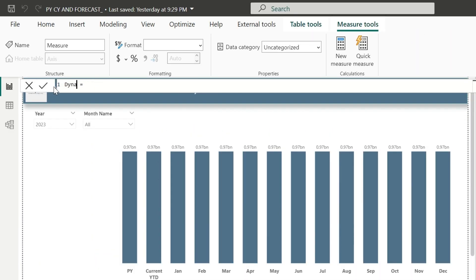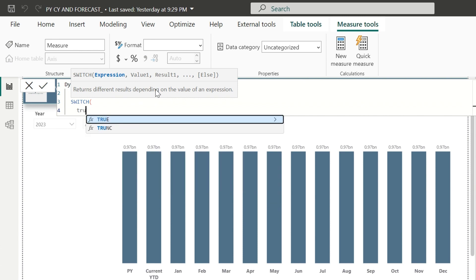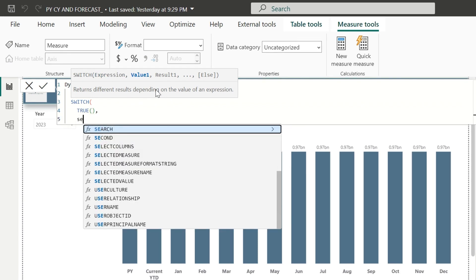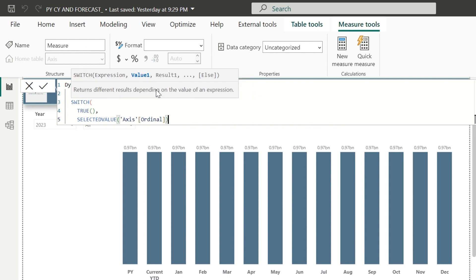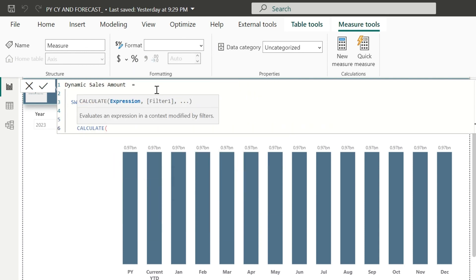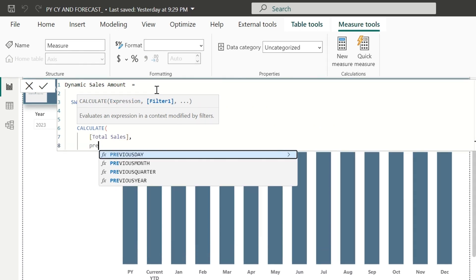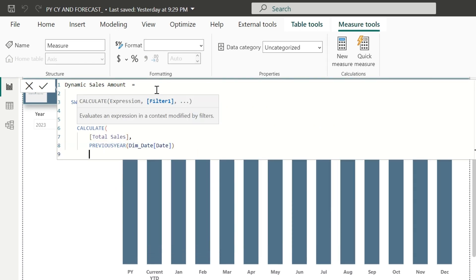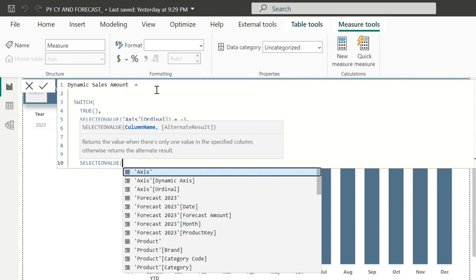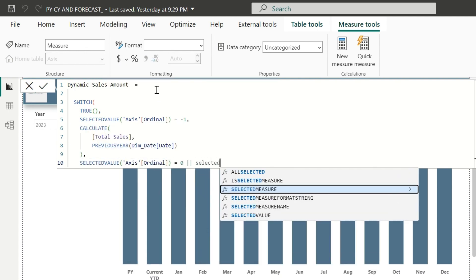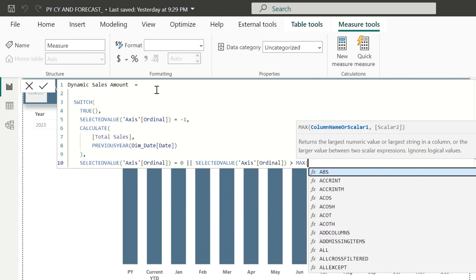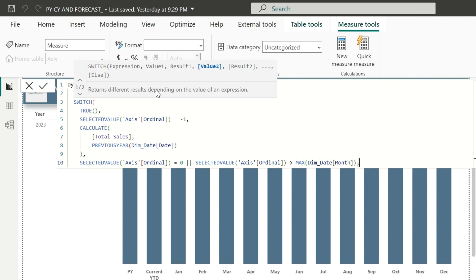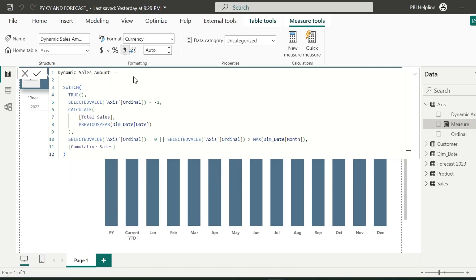My first measure name is dynamic sales amount. I will start with a switch function with first argument as true, because I want to validate few conditions. The validation is, if the ordinal value is minus 1, which is the order number for previous year value in the axis table, for this we can calculate the total sales amount for the previous year. The next validation is, if ordinal value in the x-axis is 0 or it is greater than the selected value of month number in the month slicer, then it will calculate the cumulative sales.